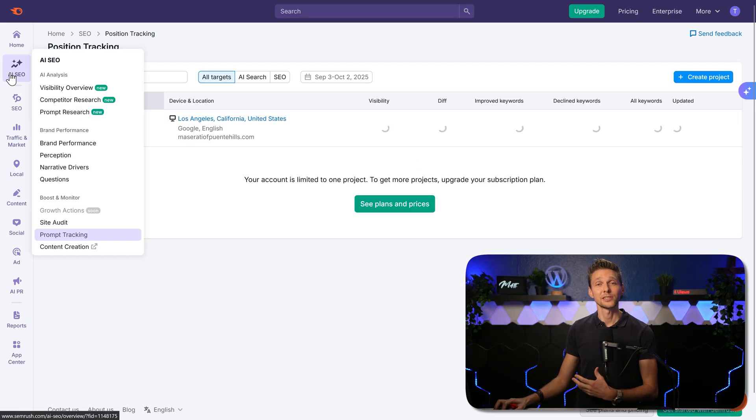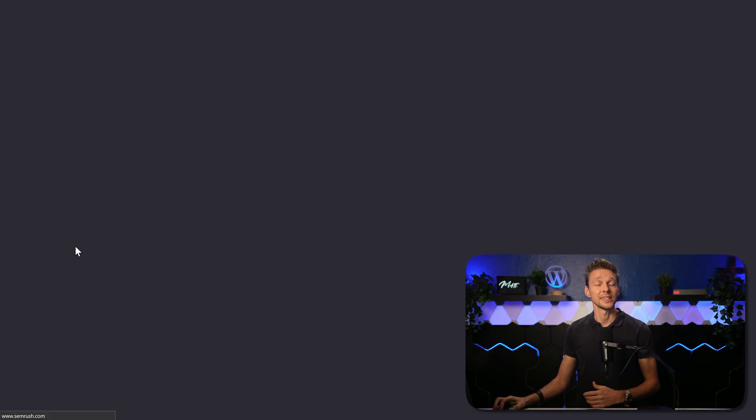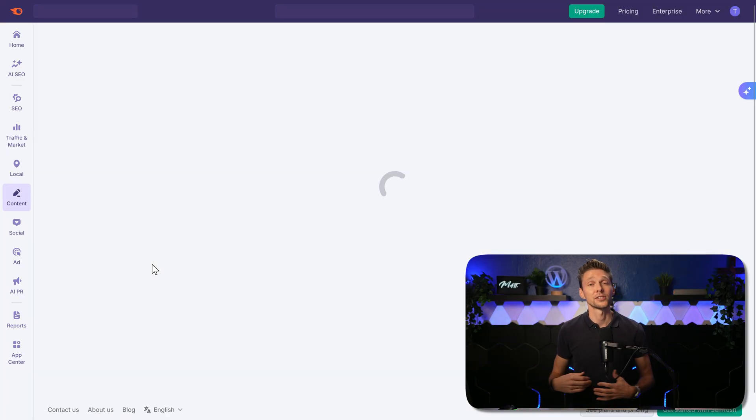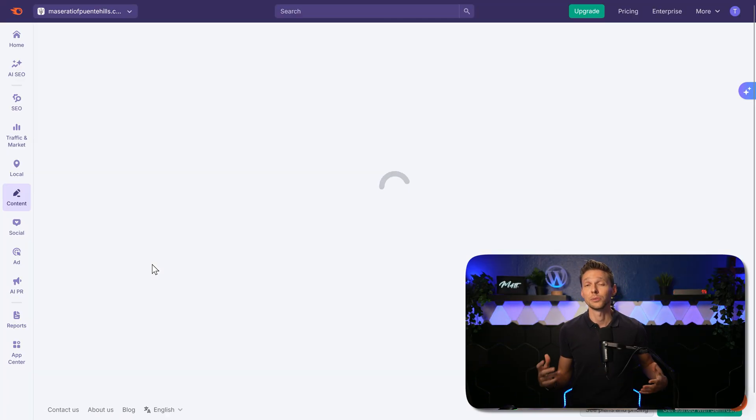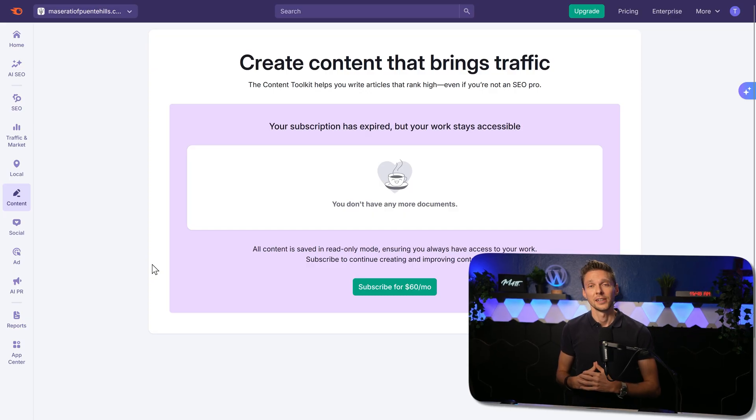And the last one in this menu is the content creation. It's just a content creation tool from SEMrush for $60 a month extra.